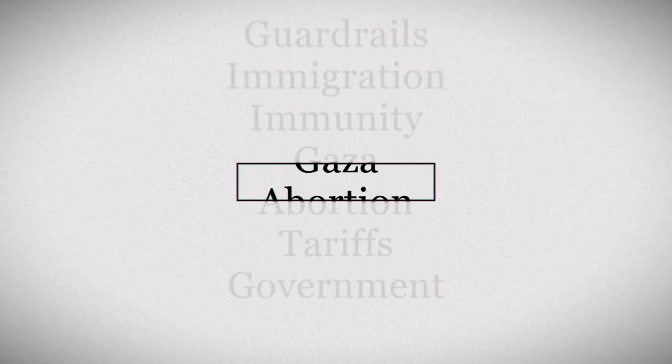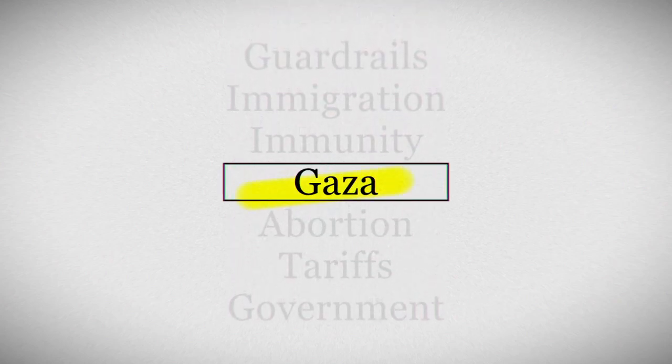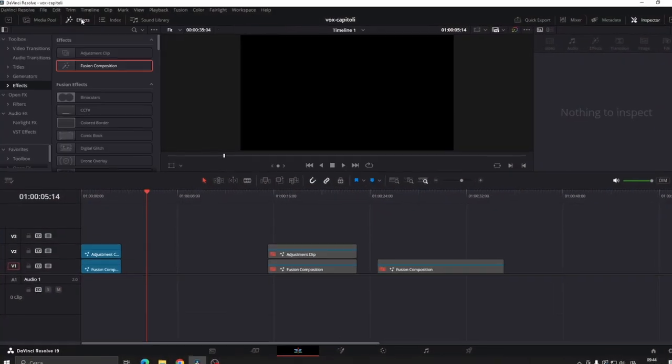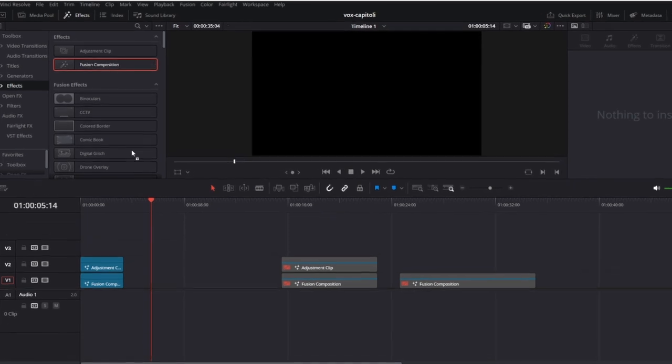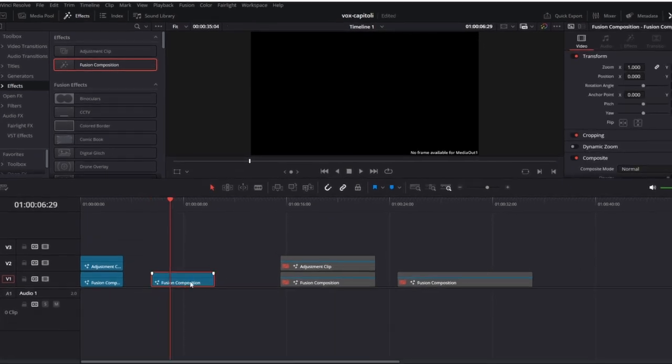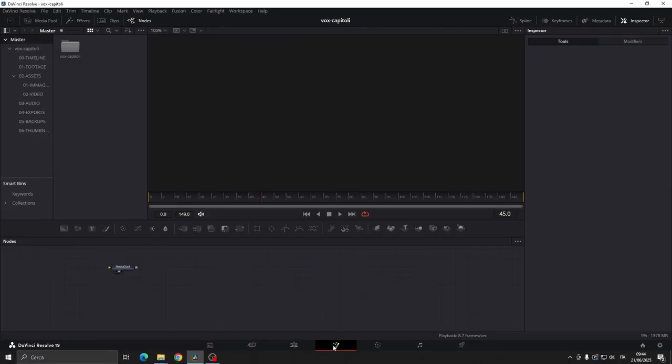Today we are going to create this awesome Vox style animation in DaVinci Resolve. Let's go to effects in the top right, add a fusion composition and open it.